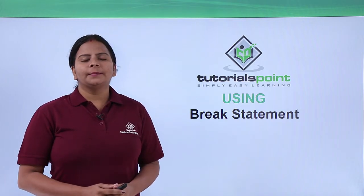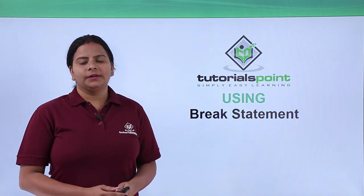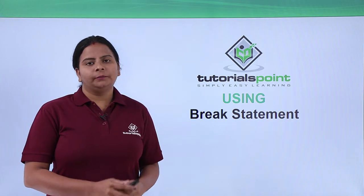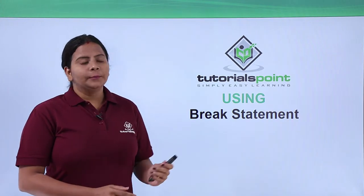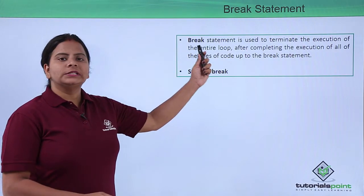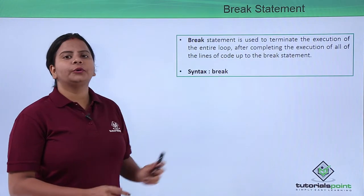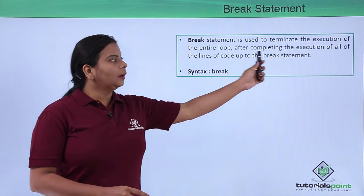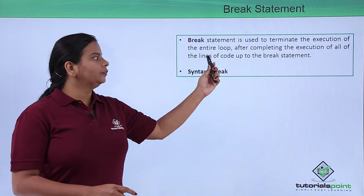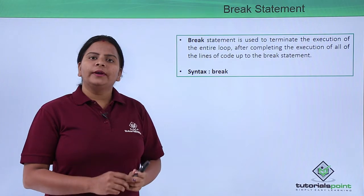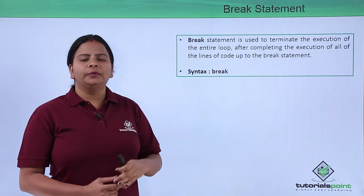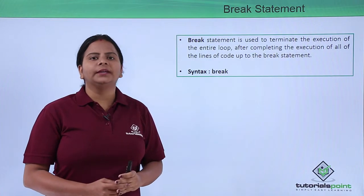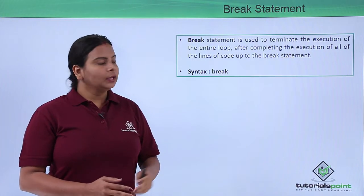Now we are going to talk about how we can use break statements. Break statements will terminate the execution process of your entire loop and complete the execution till we have defined the break statement. So wherever you have defined a break statement, all the loops which we have created will end there itself.